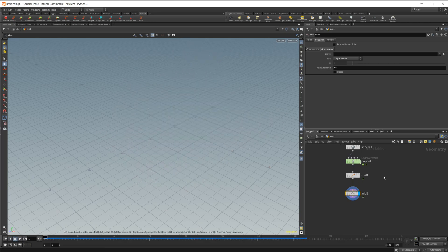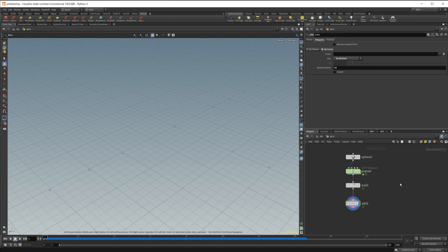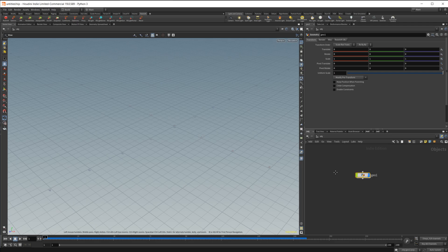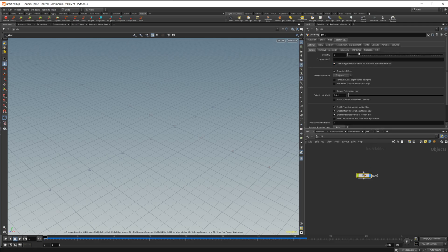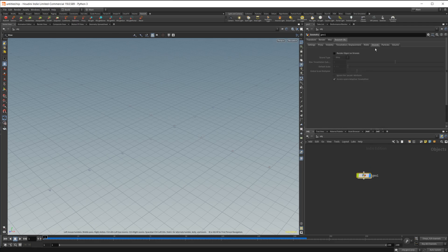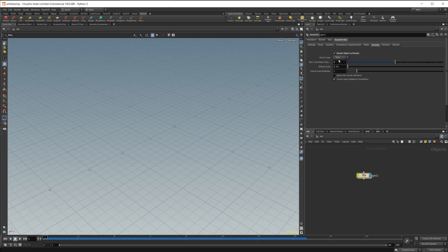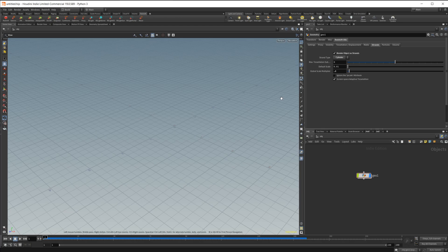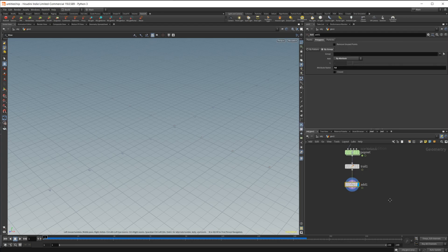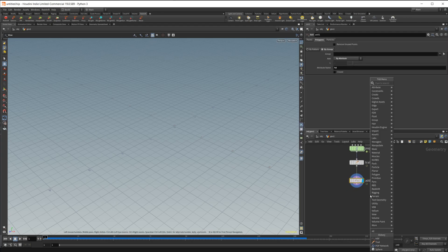Let's go ahead and take a look at how to actually get this set up inside of Redshift. Start off here, we need to come over to our Redshift object. We're going to set this to strands, and then we're going to change them to do cylinders. Let's drop the scale down to point two.